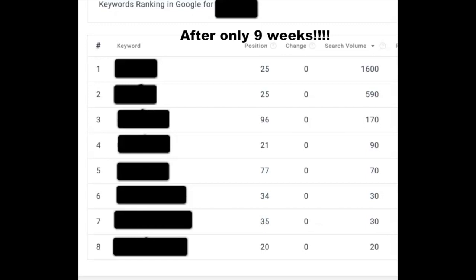Since then, using targeted blog posts, using keywords that we knew we could win on, we are now ranking seven more.